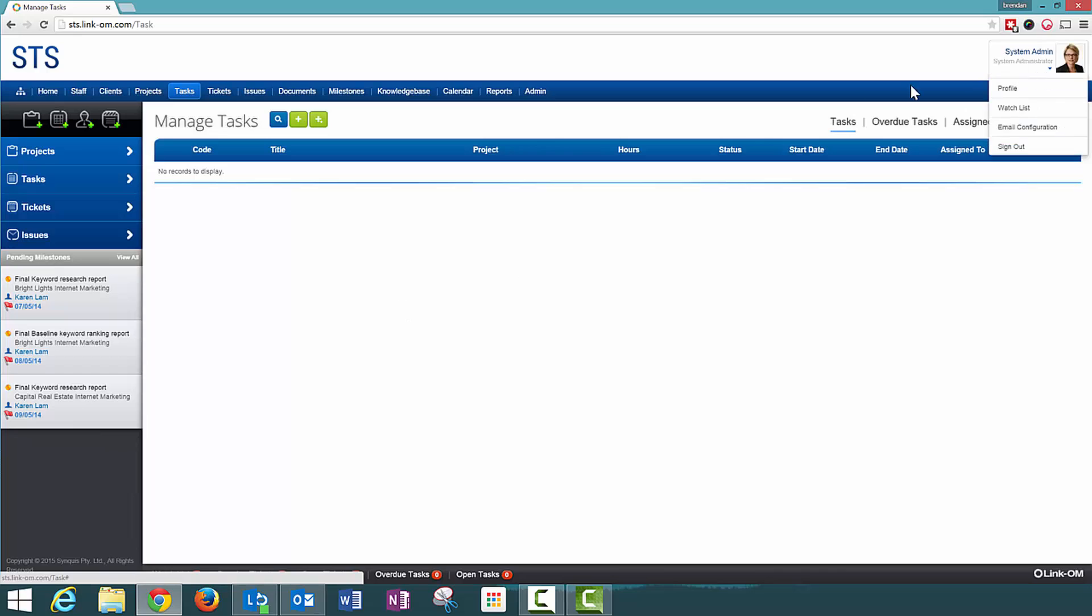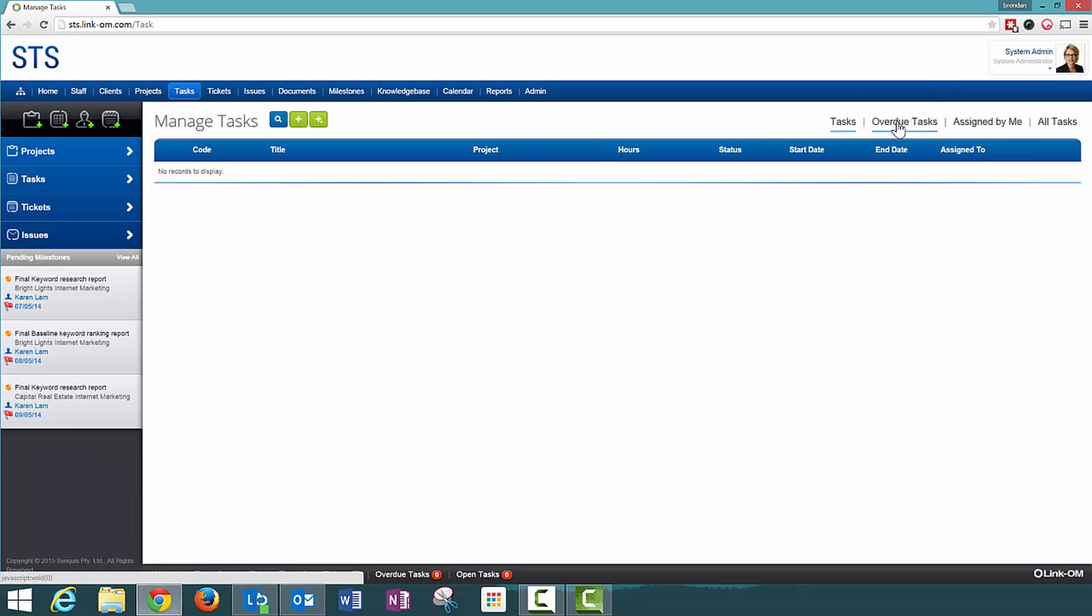As I am the administrator, I have no tasks assigned to me, therefore no overdue tasks.